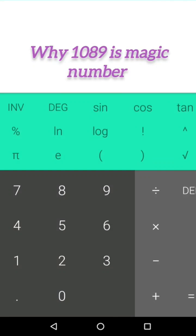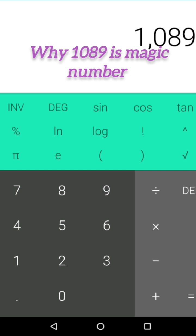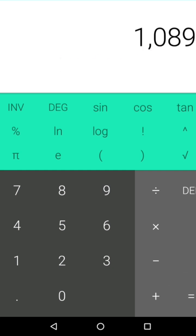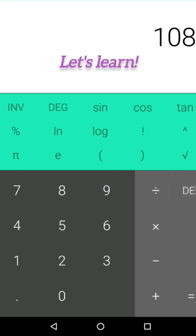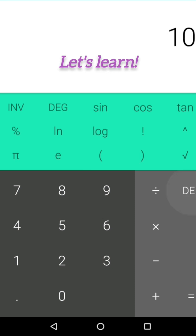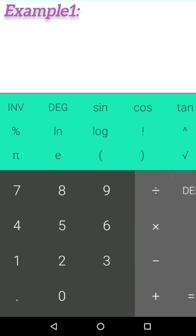Why 1089 is a magical number. Let's take a calculator and take any three-digit number of your choice.